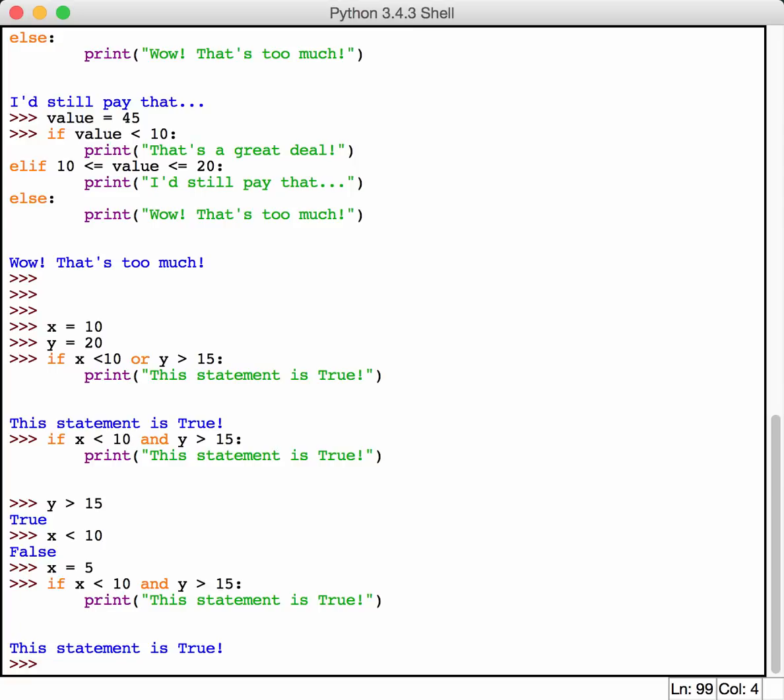Now both statements are true. So the statement will print underneath the if conditional. As always, if you wanted to print something else, you could also have an else here. So just print whatever, the statement, so it was a false statement here, or however you want to look at that.